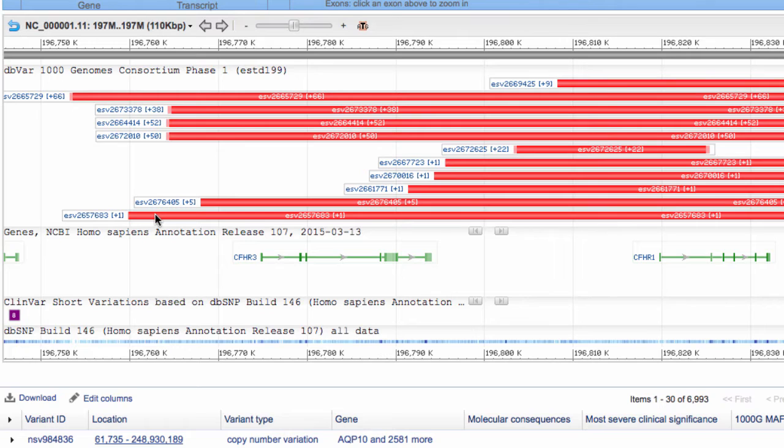For now, the maximum that can be displayed in the viewer is 500, however the mouse over tells you the total number of supporting calls.